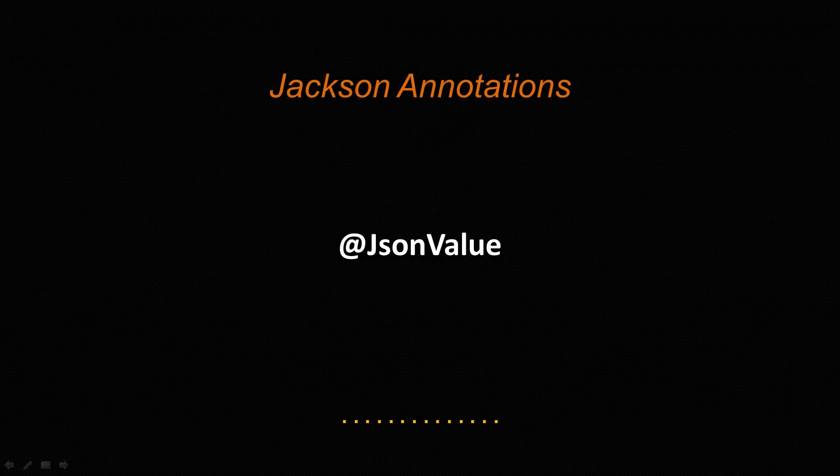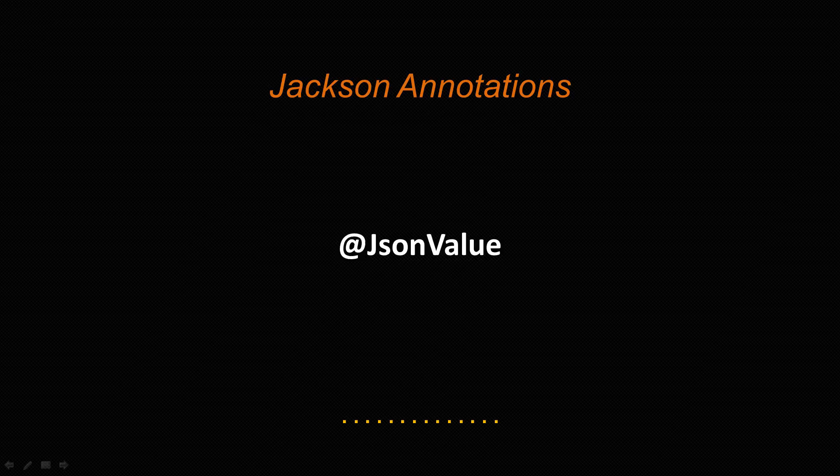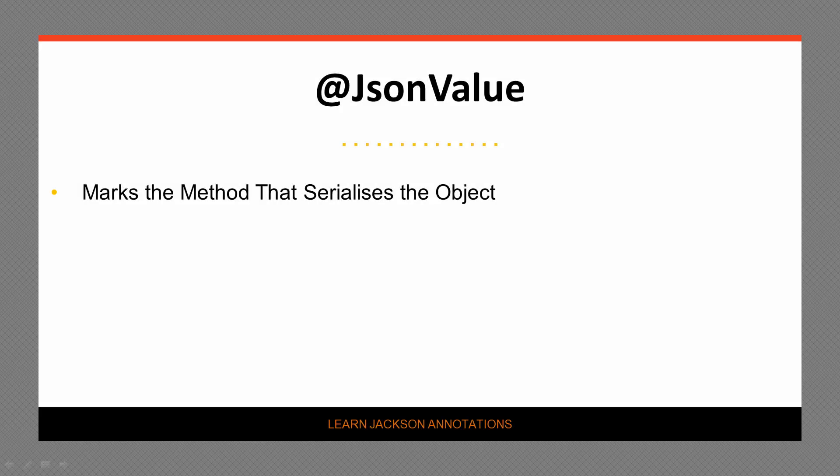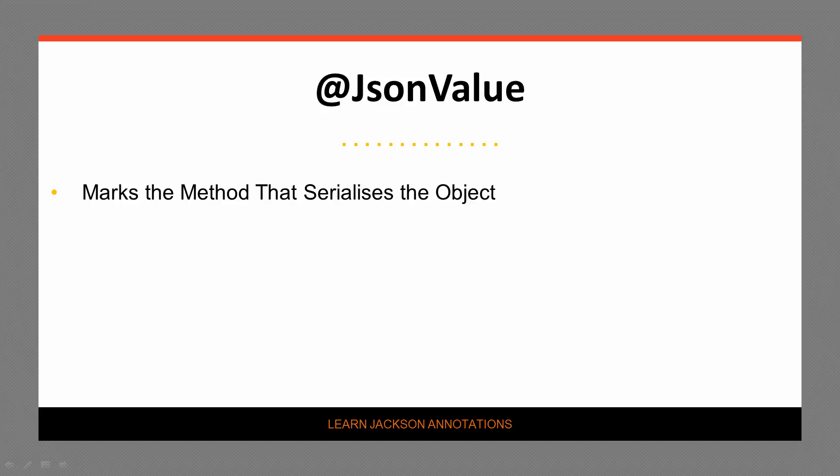Let's move on to the JsonValue annotation. This is used to identify a method that returns the instance's JSON representation. The JsonValue annotation marks a getter method that returns the serialization of the object.